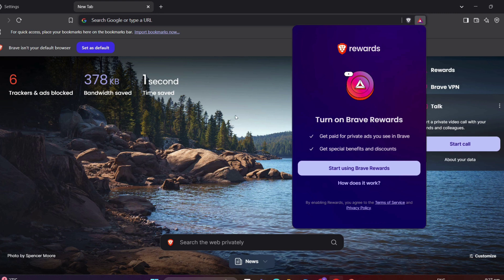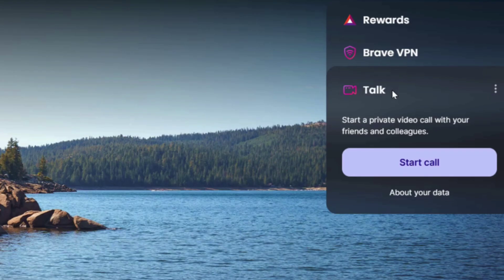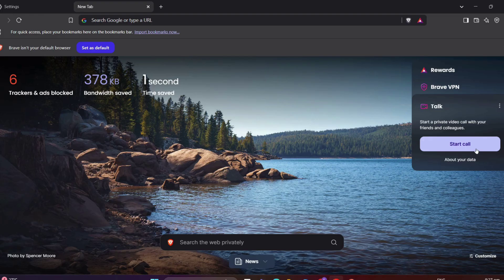You can also directly call your friend, colleagues, and loved ones from Brave. Just click on this talk section.